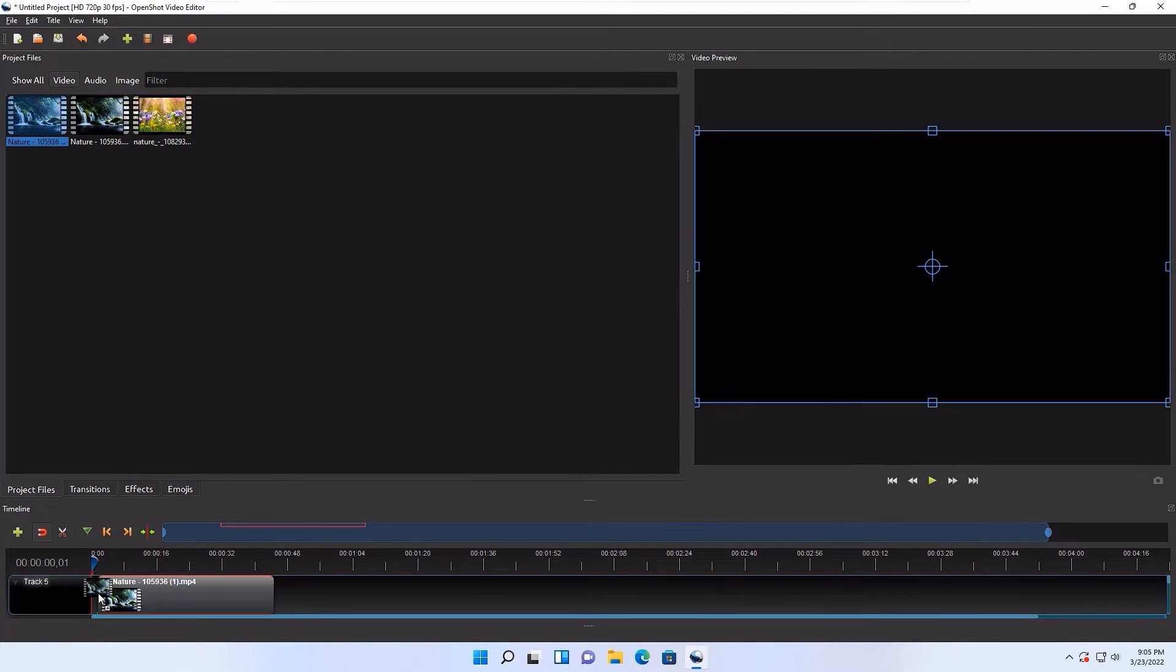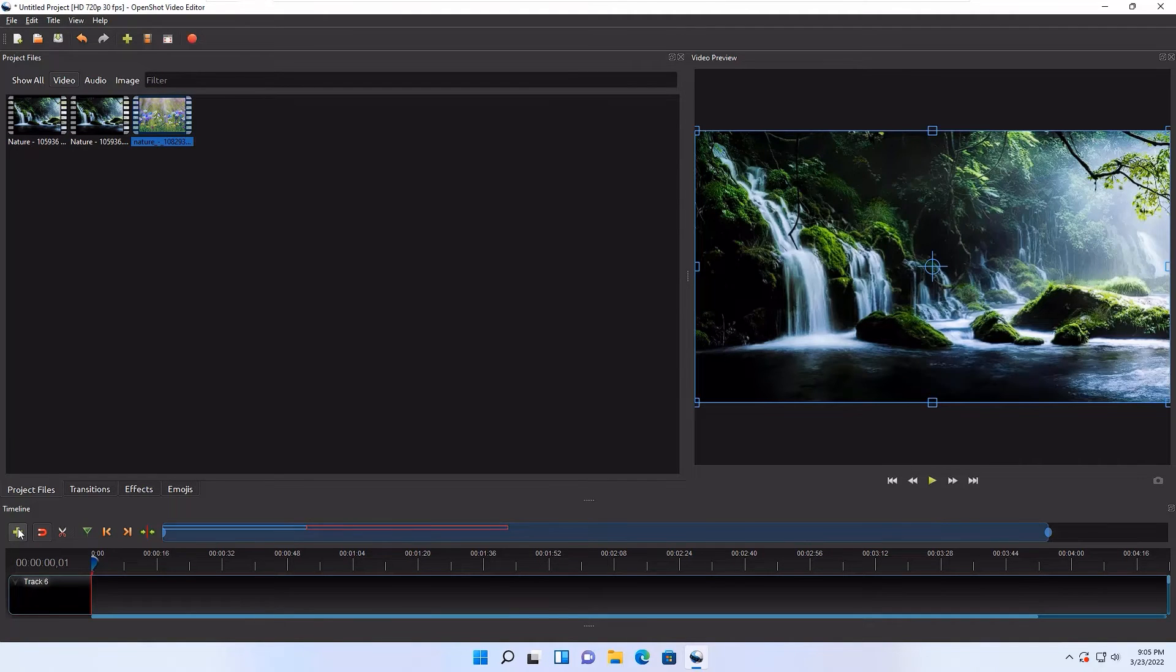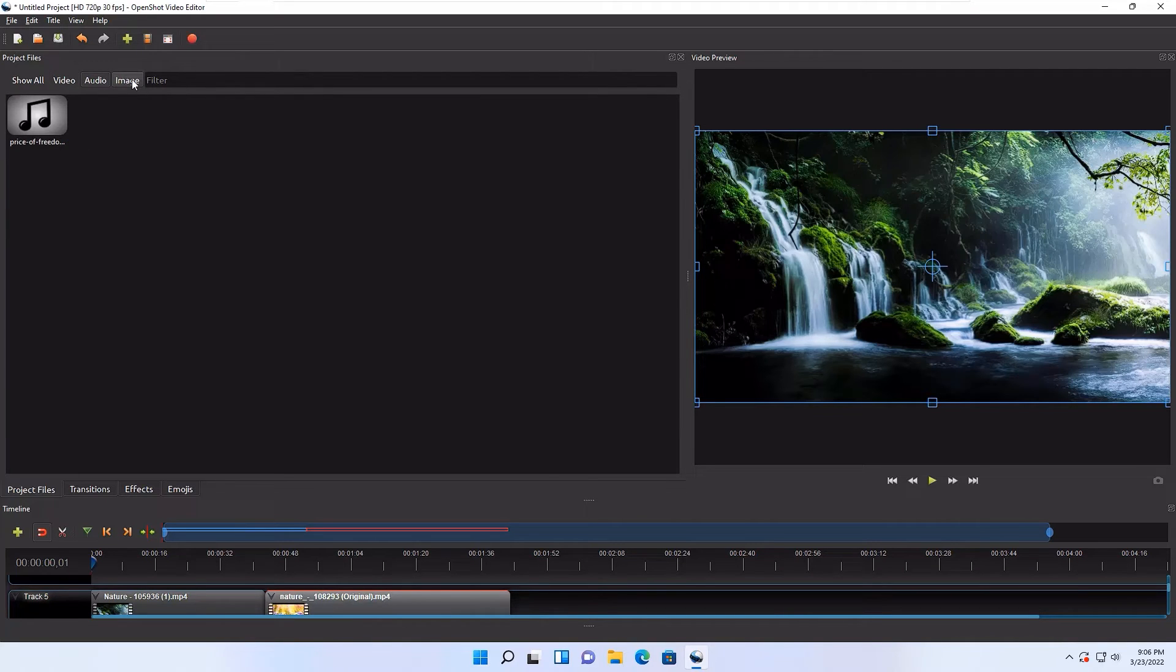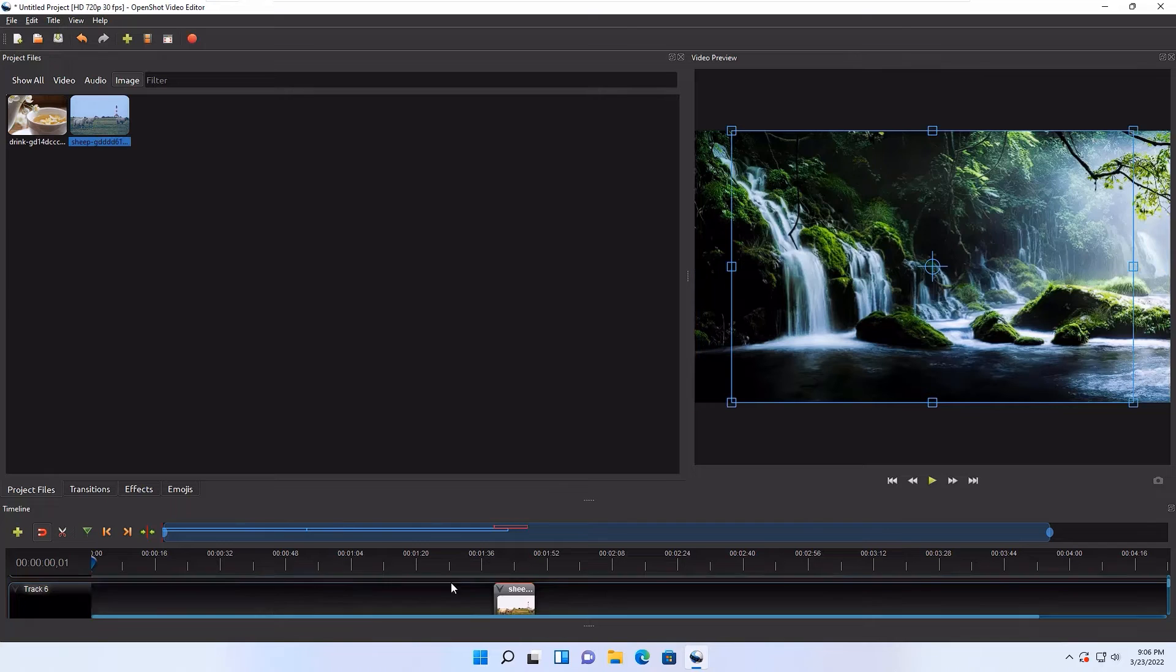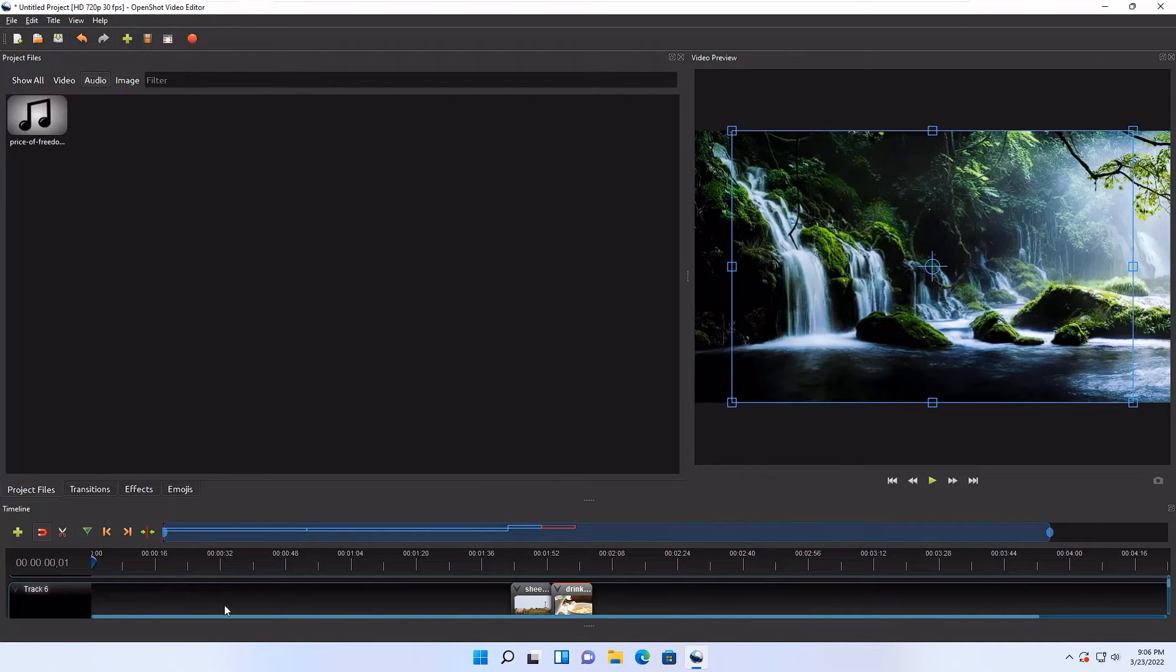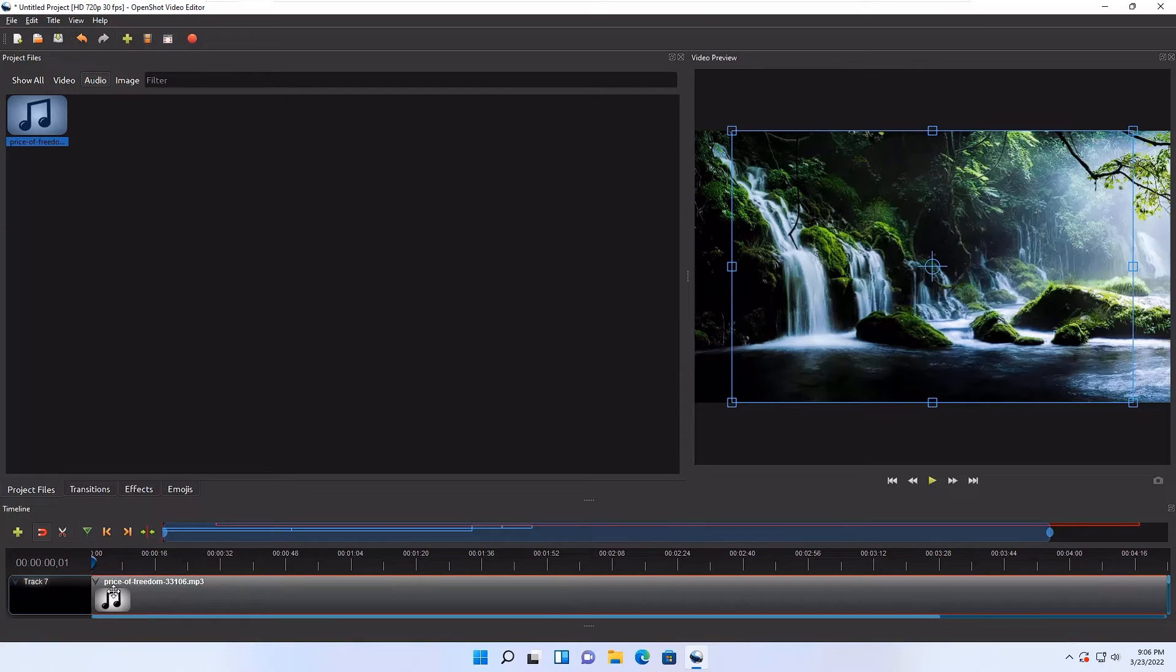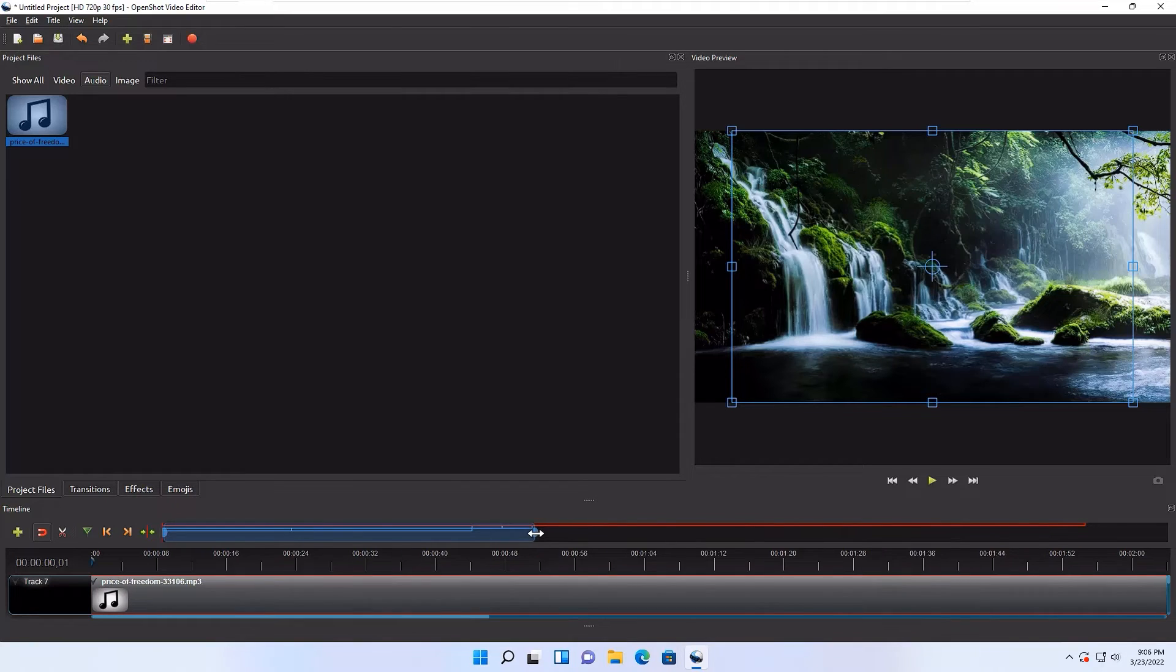Now let's begin the project. First import the video clips by selecting all, or you can drag one by one. Drag to the tracker. You can create multiple tracks here for audio and images. Now we have dragged the videos into the timeline. Let's drag few images also, two images to a new track. Now finally let's import an audio to the new track, track seven.